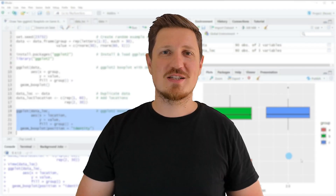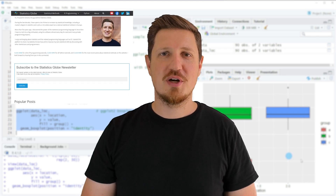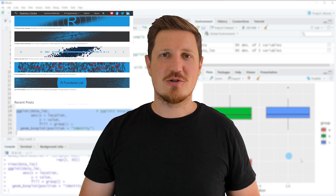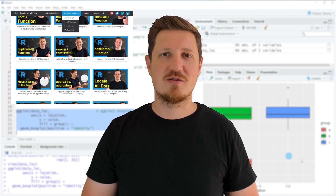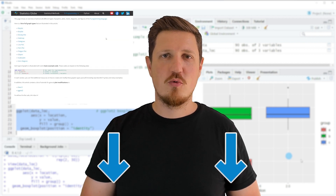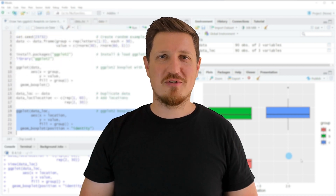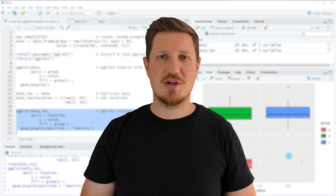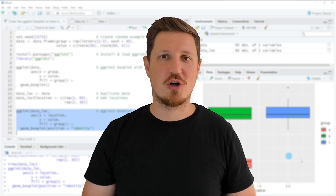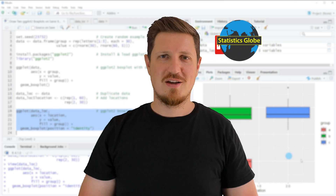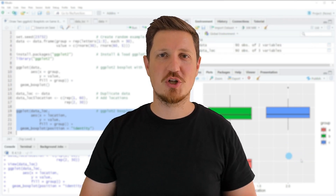That's all I wanted to explain in this video. If you want to learn more on this topic, you may check out my homepage statisticsglobe.com, where I have recently published a tutorial explaining the content of this video in more detail. I will put a link to this tutorial in the description. If you liked this video or have any questions, let me know in the comments section below — I will try to respond to all comments as soon as I can.